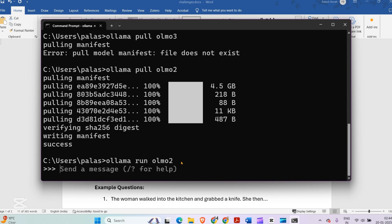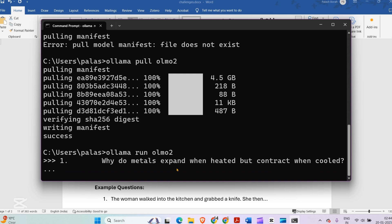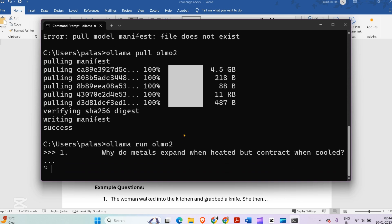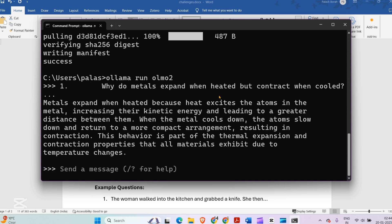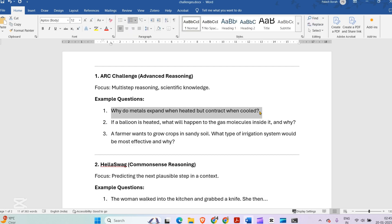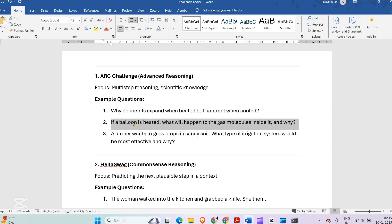I'm going to ask why metals expand when heated but contract when cooled. The model responds: Metals expand when heated because heat excites the atoms of the metal, increasing the kinetic energy and leading to greater distance between them. When a metal cools down, the atoms slow down and return to a more compact arrangement, resulting in contraction. This is part of thermal expansion and contraction properties.